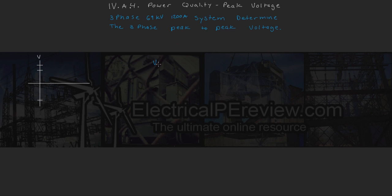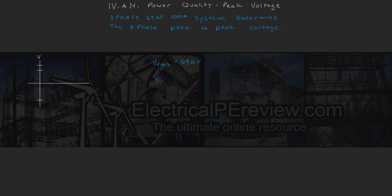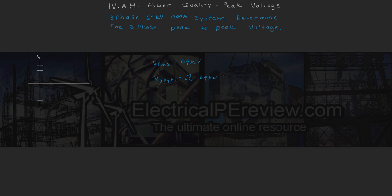So if we start with our RMS value of 69 kV, we can go to our peak value by multiplying by the square root of two. This gives us a peak voltage value of 97.58 kV.